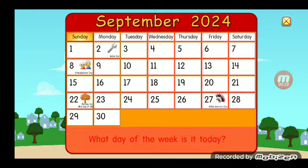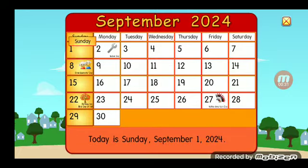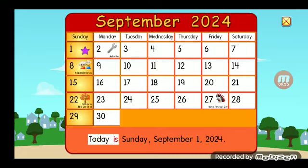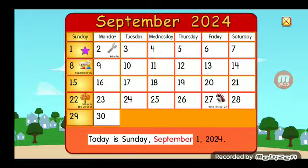What day of the week is it today? Great job! Today is Sunday, September 1st, 2024.